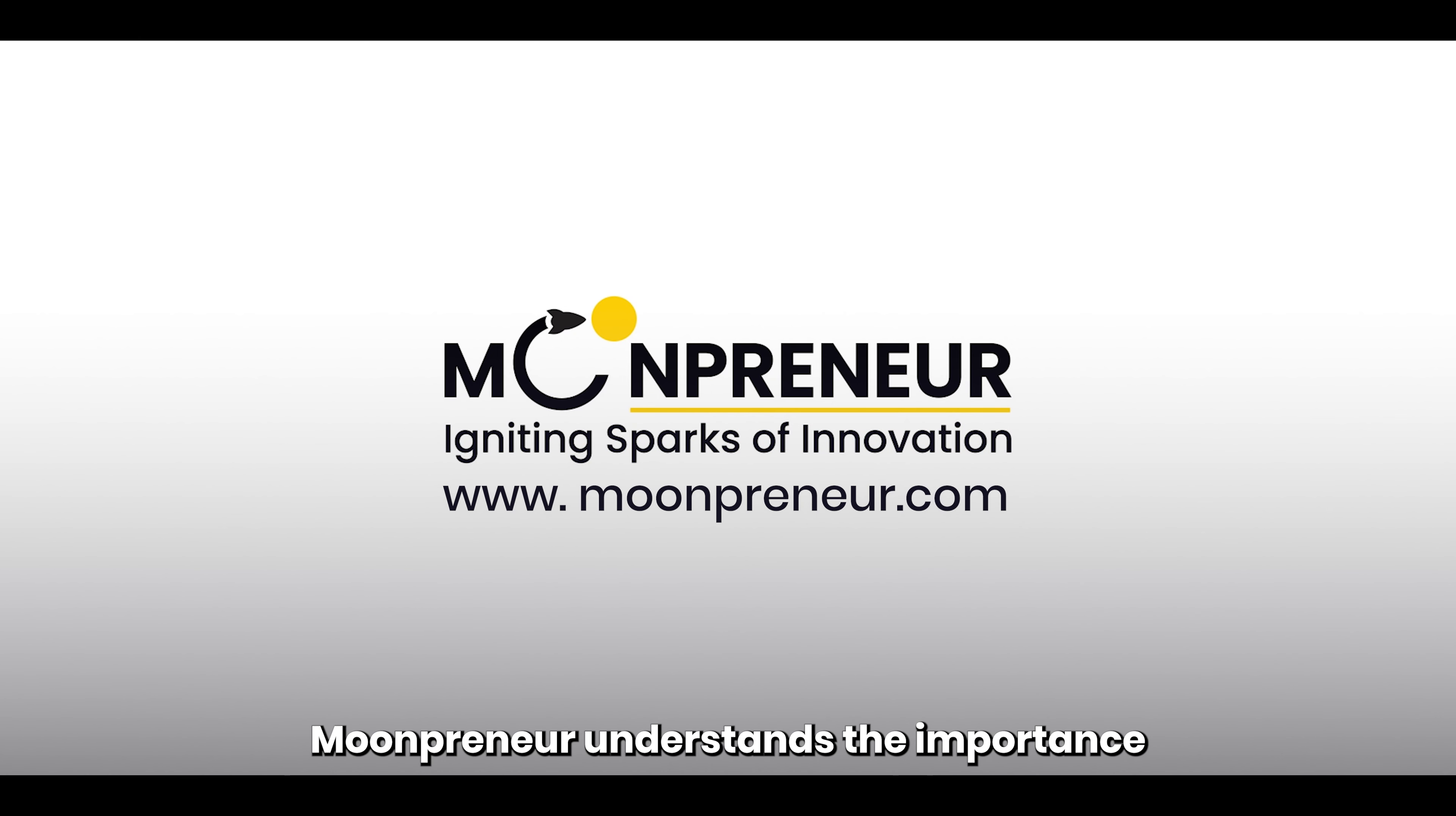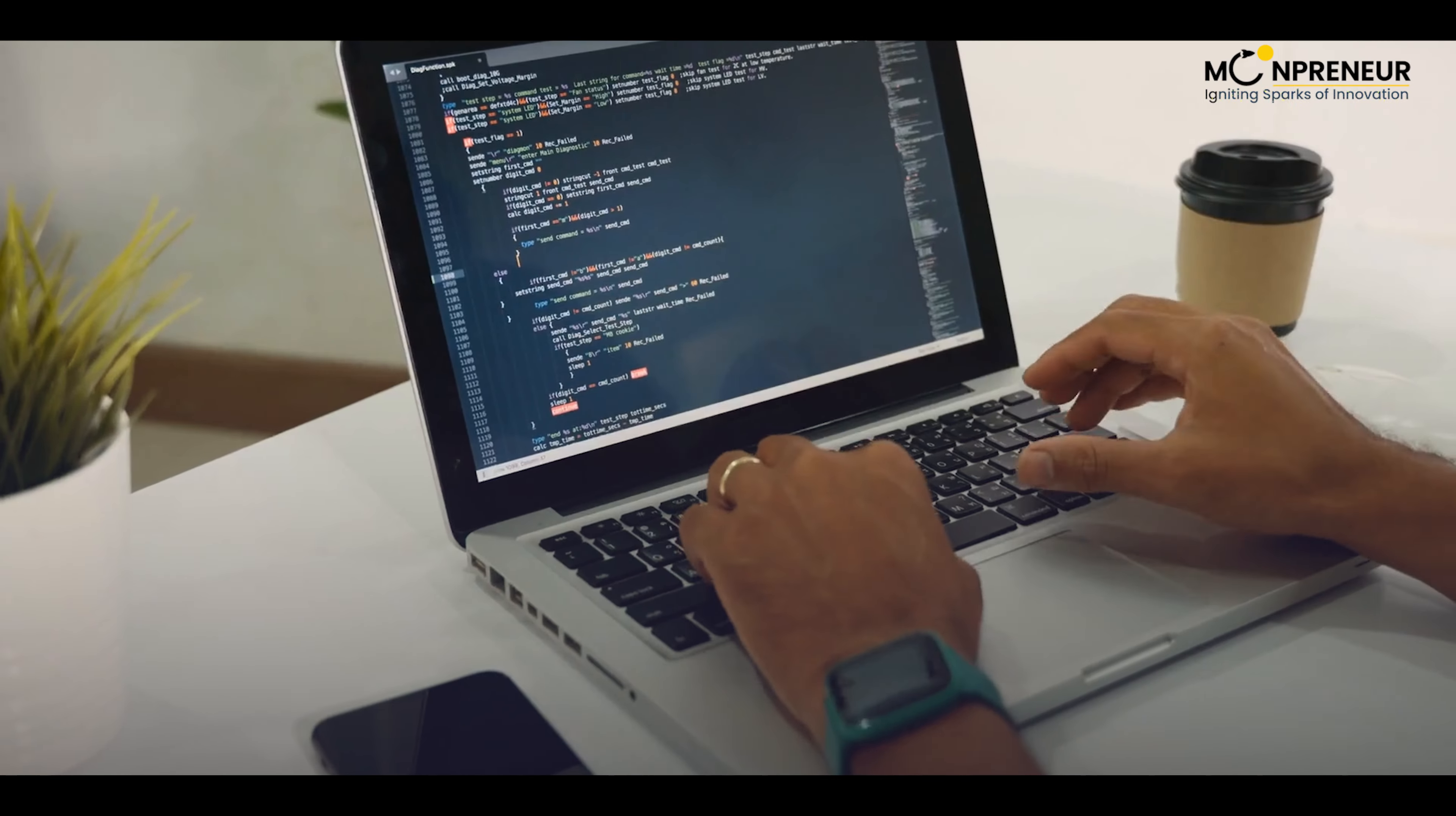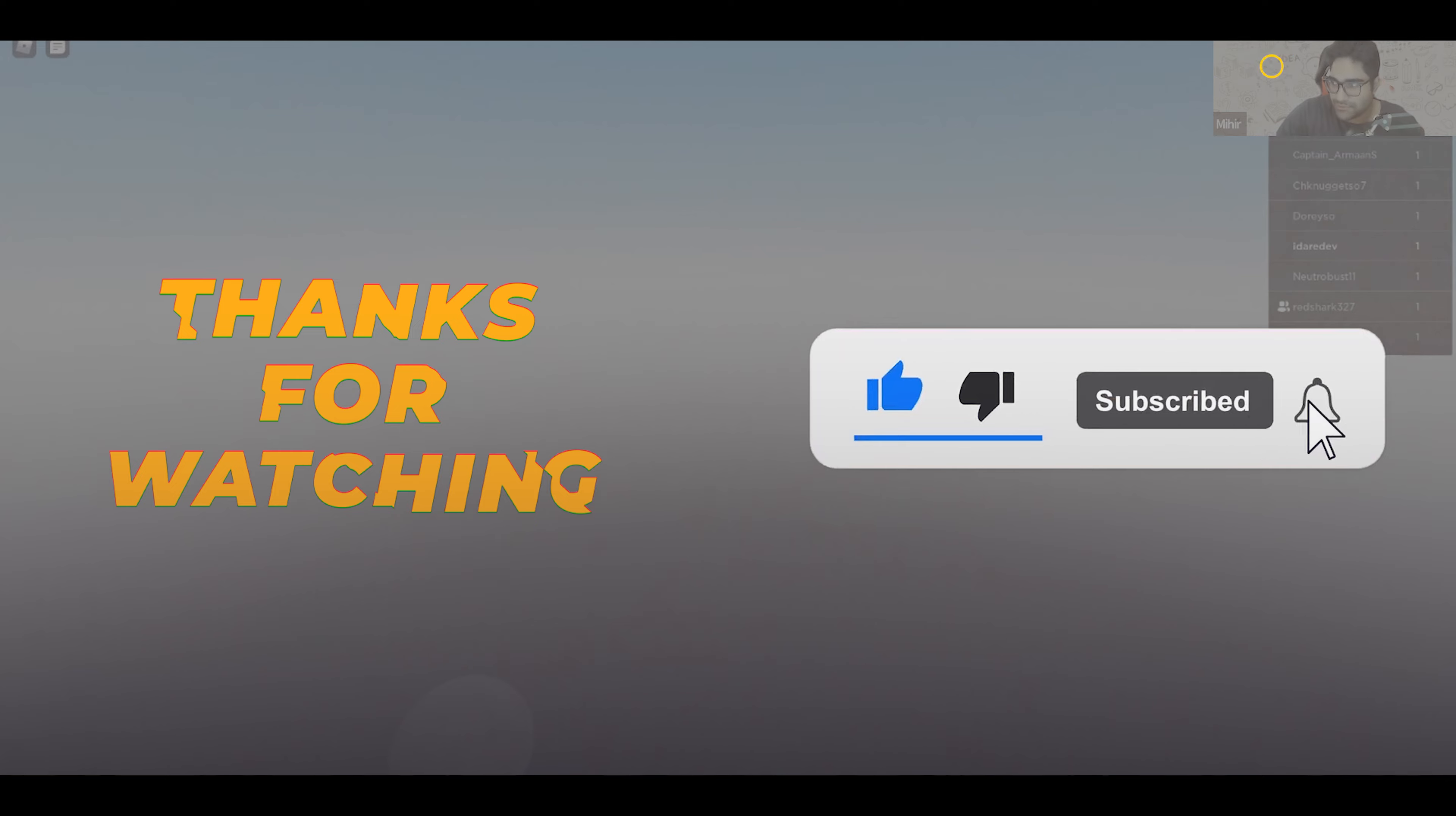Moonpreneur understands the importance of preparing for the rapidly changing technological world. That's why we offer online STEM programs to help kids master futuristic sciences like robotics, game development, app development, and more. Register for a free 60-minute game development class today and begin your journey to success. The link is in the description. Thanks for watching and don't forget to like and subscribe.